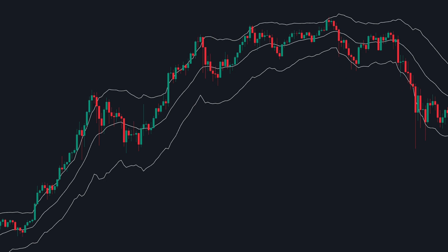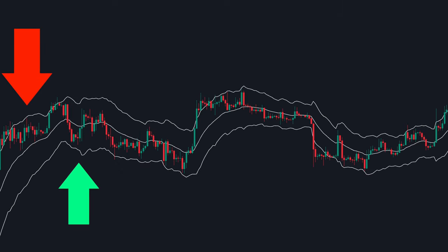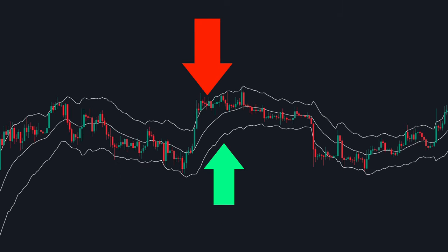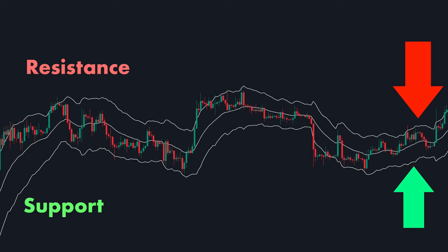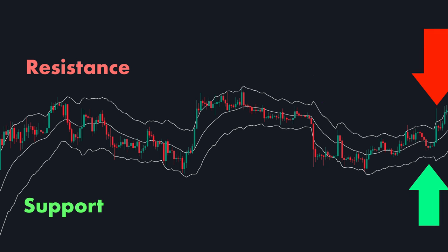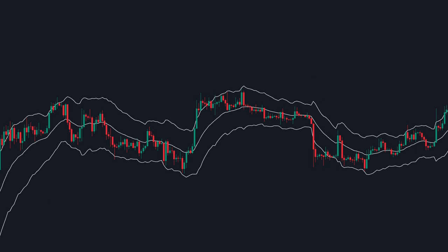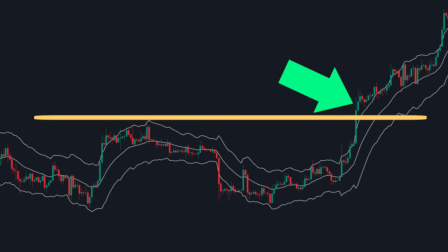The same principle applies in a falling channel. Now let's talk about sideways channels. In this scenario, the upper line and lower line act as resistance and support zones, respectively. When the channel is sideways, we should watch closely for potential price breakouts.